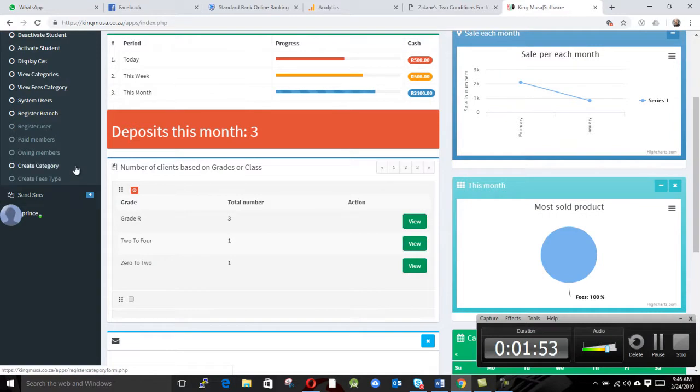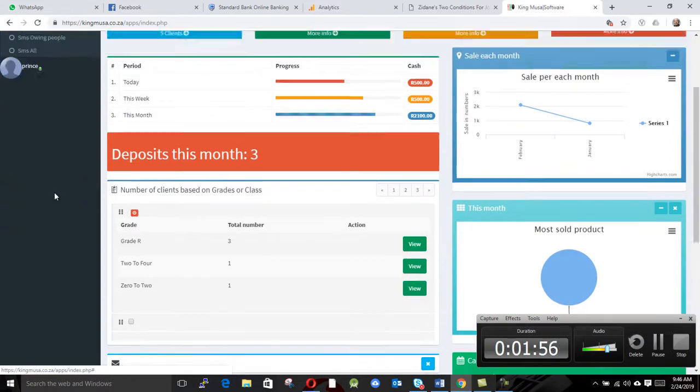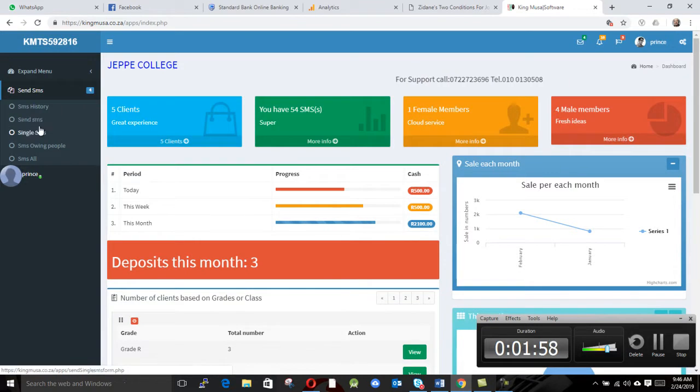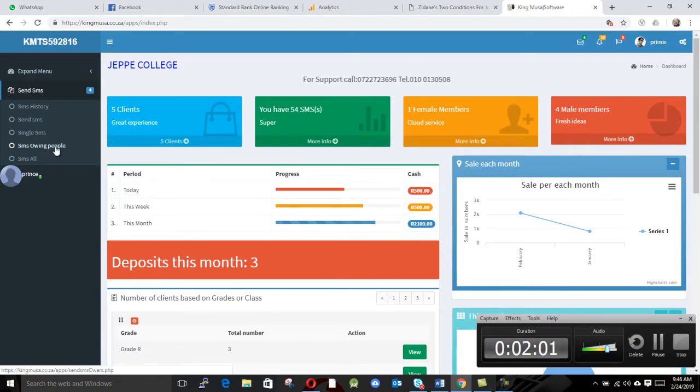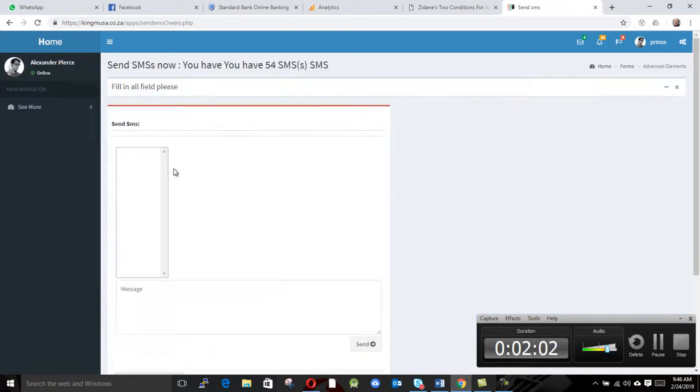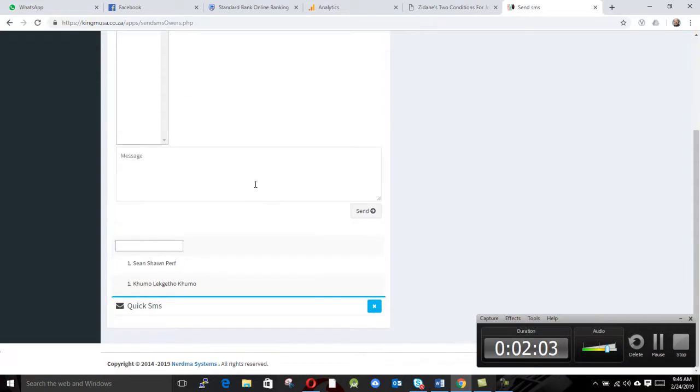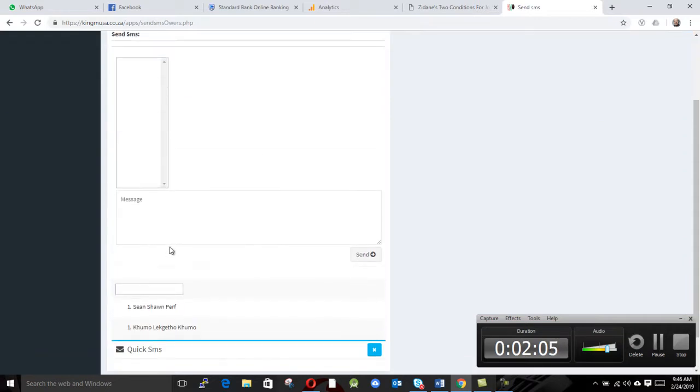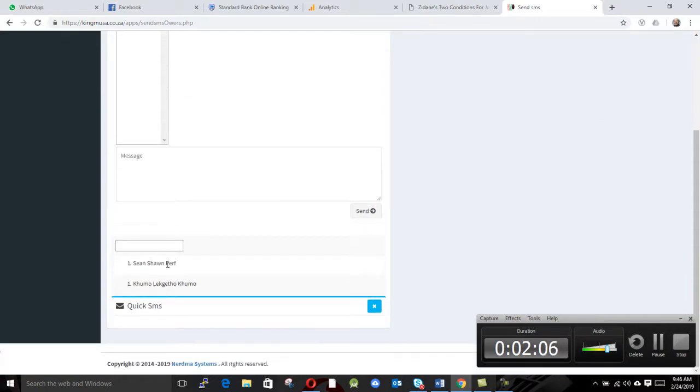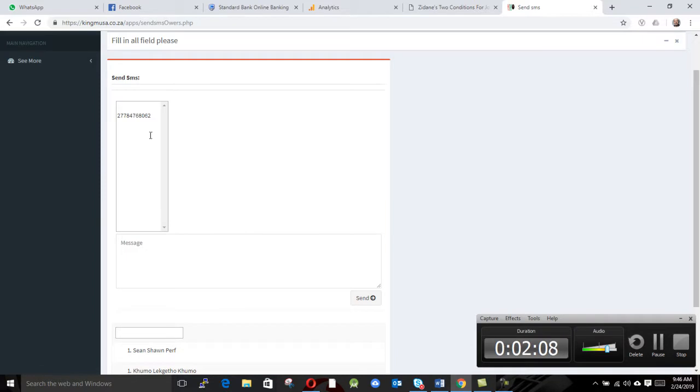What we do, we can click on Send SMS, and we say send owing members. So we click on owing members to send them SMSs. So if we show, we just click on this guy, then the number comes here.